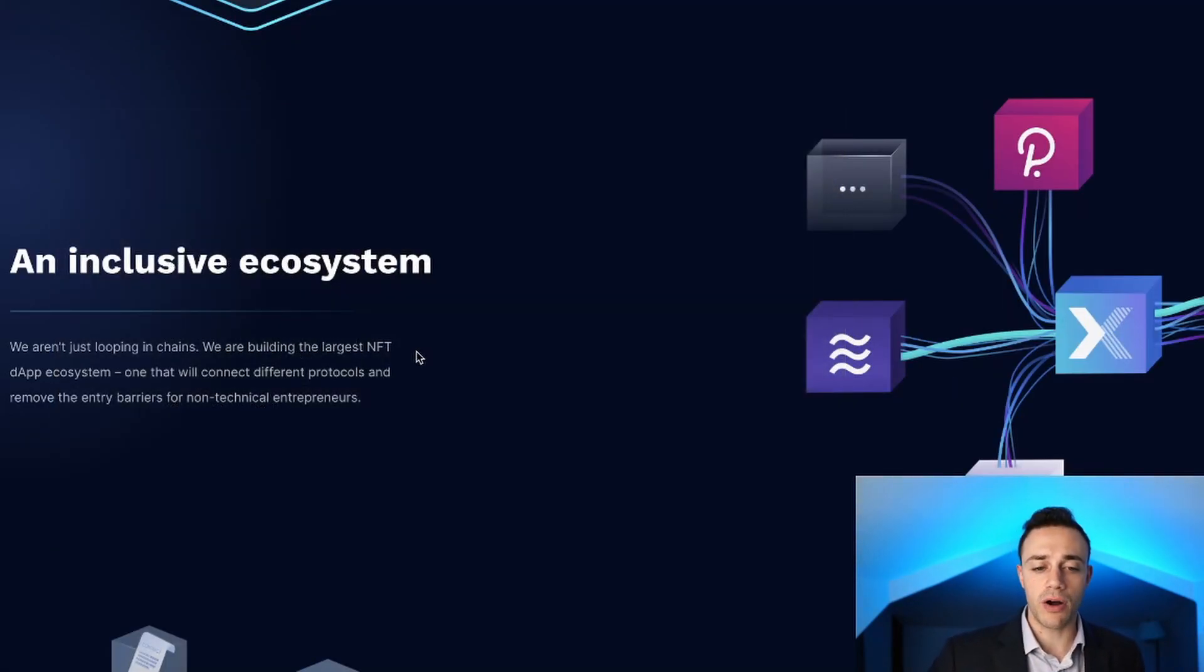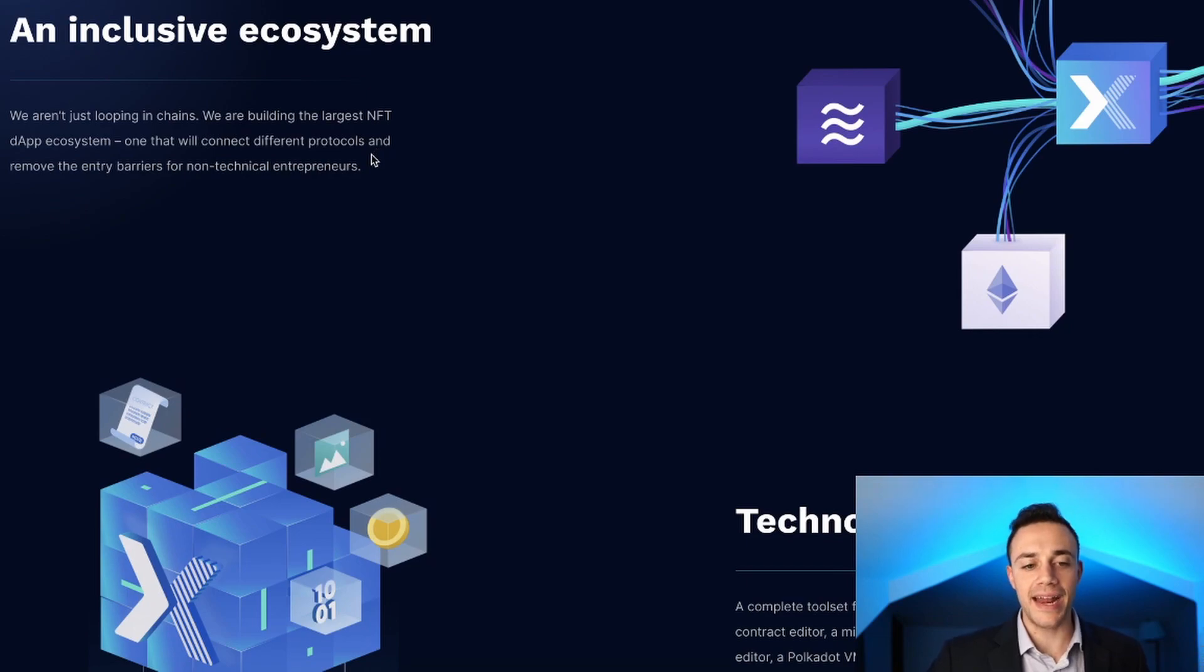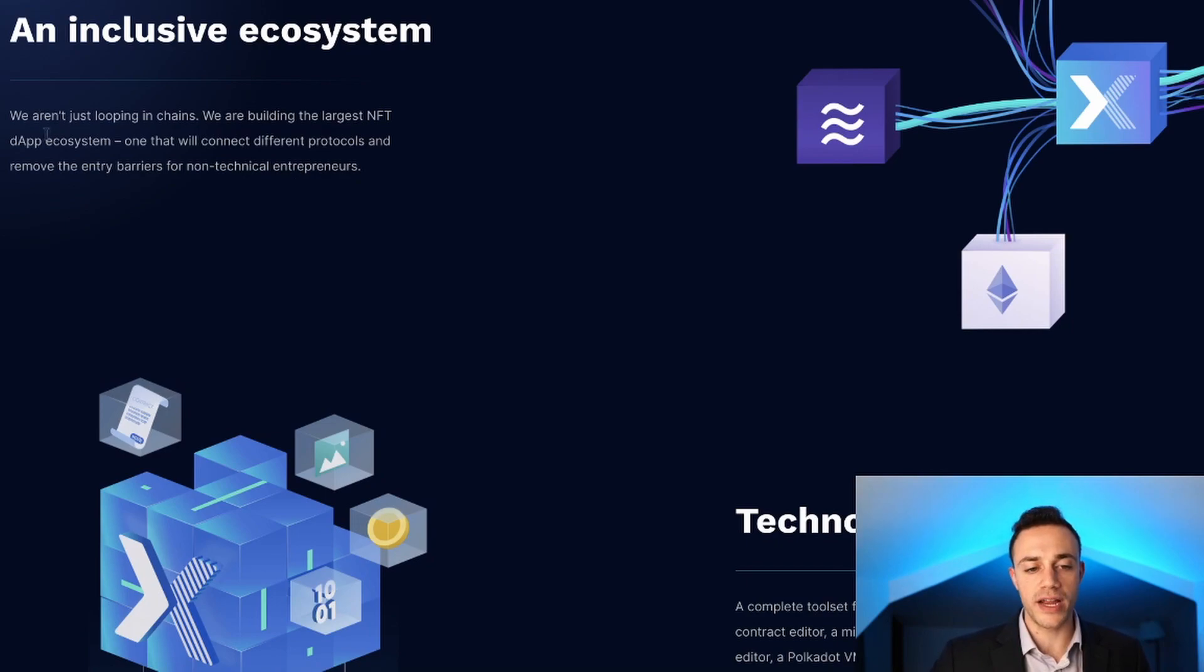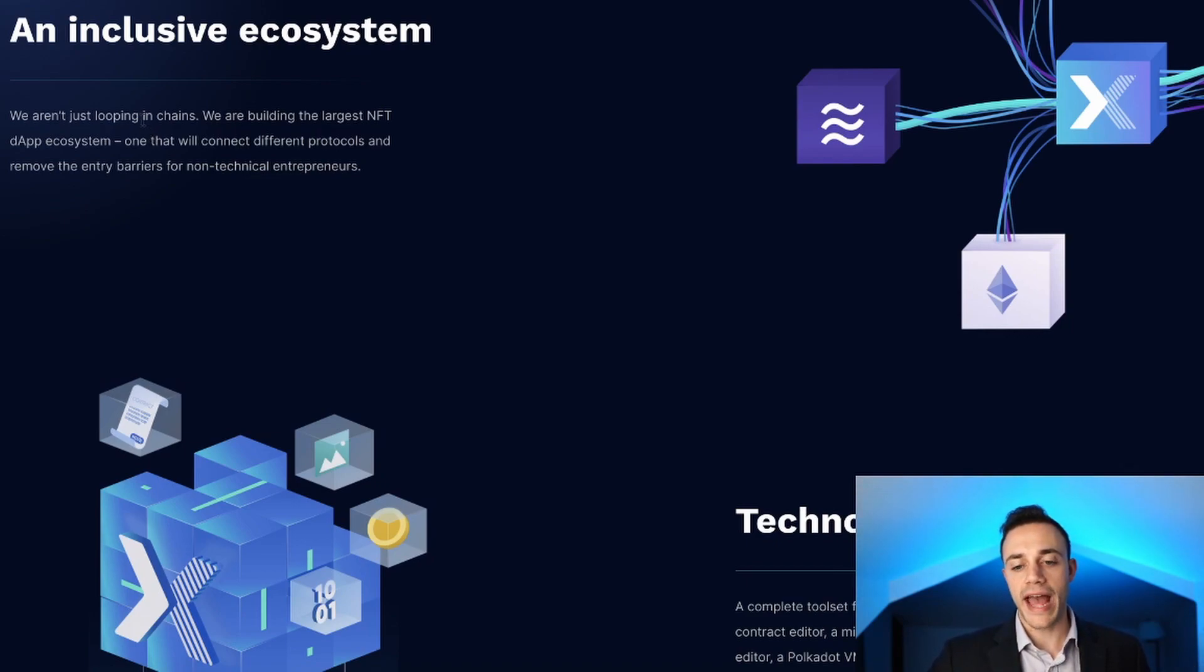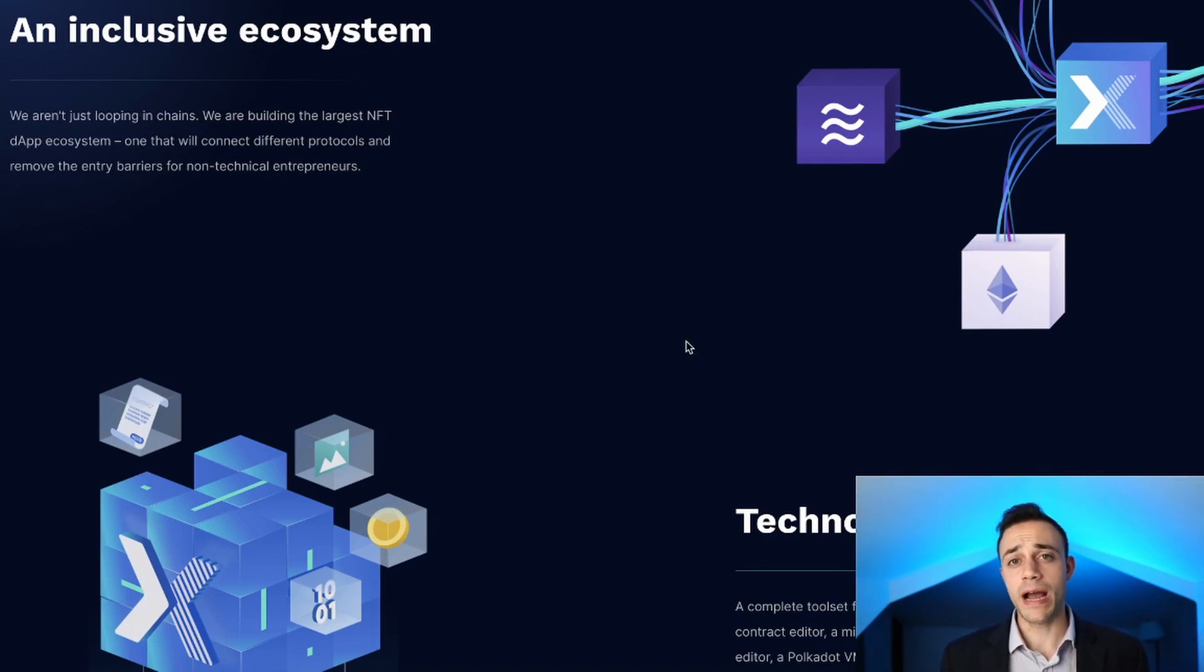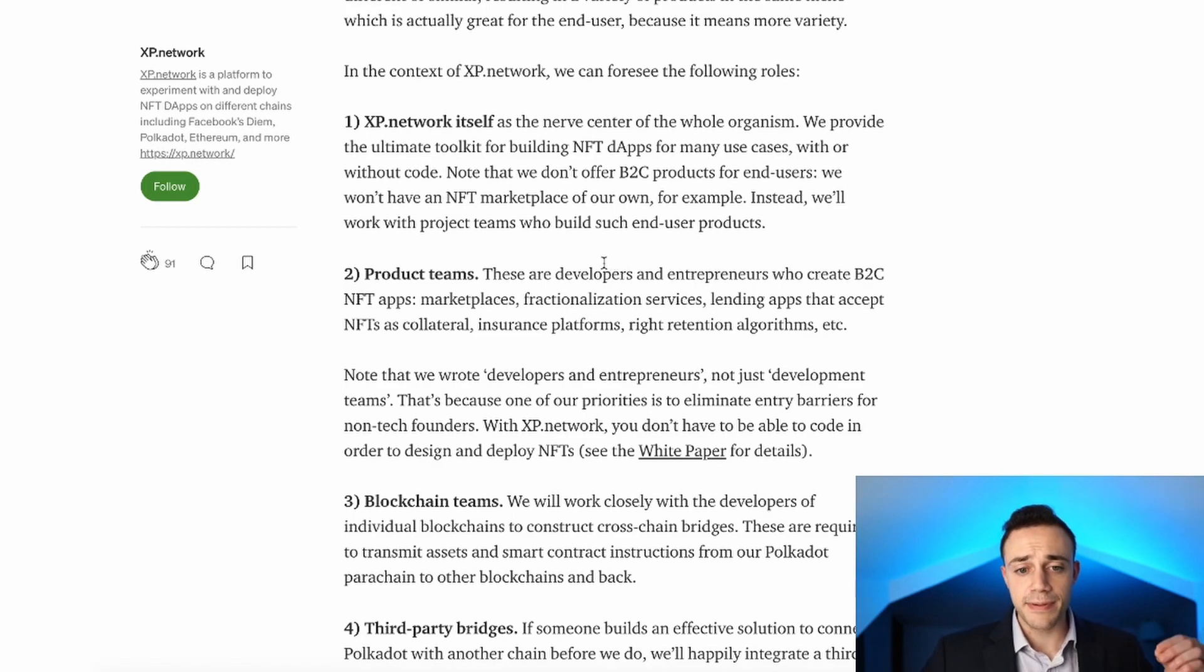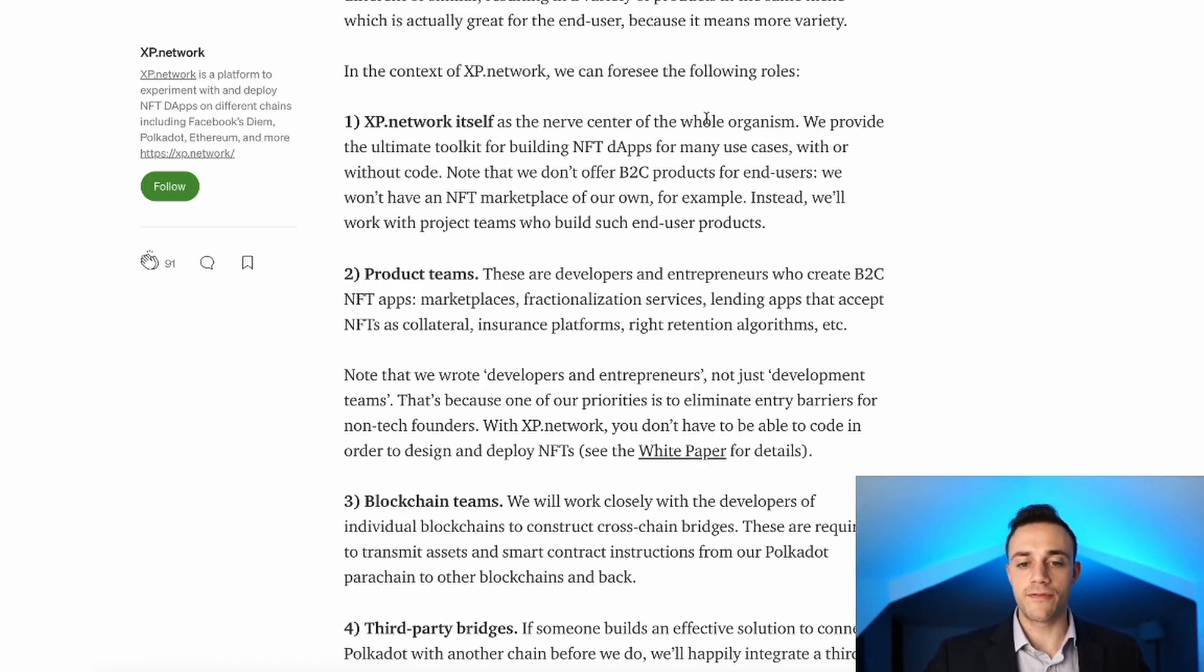It's going to be an inclusive ecosystem. They aren't just looping in chains, they're building the largest NFT dApp ecosystem, one that will connect different protocols and remove the entry barriers for non-technical entrepreneurs. Let's get into what they are saying about the ecosystem because a lot of cryptos use the term ecosystem but XP Network is different.